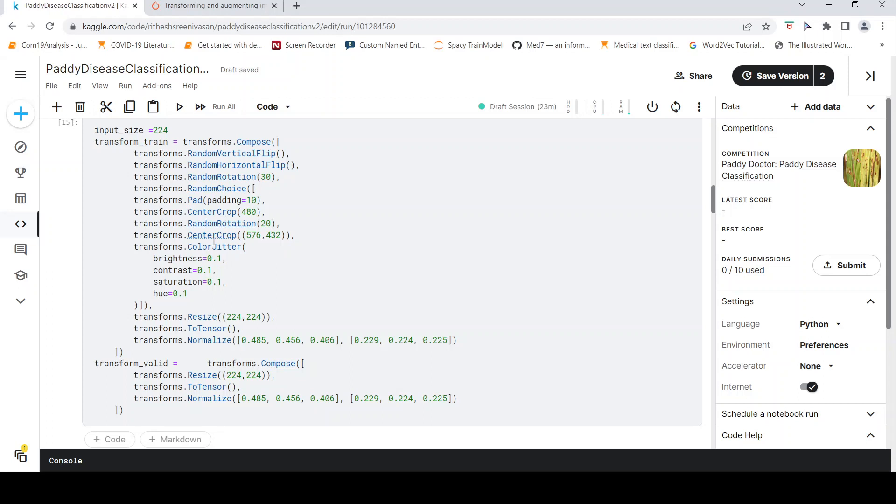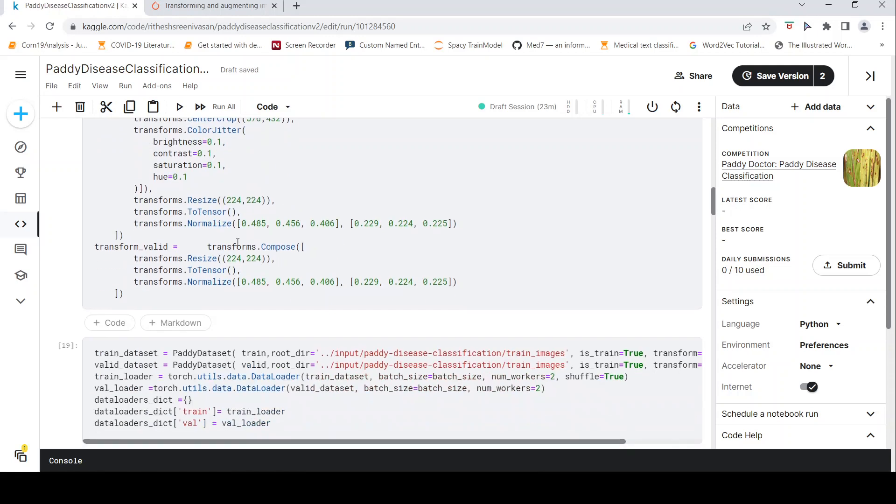which is like center crop, rotation, color jitter. Color jitter modifies the color brightness, contrast, saturation, and hue of the image. Then there is a resize to resize the image to 224 by 224 as my neural network accepts this particular size. And then there is a normalize which needs to be done for this particular neural network.